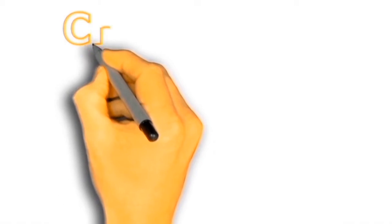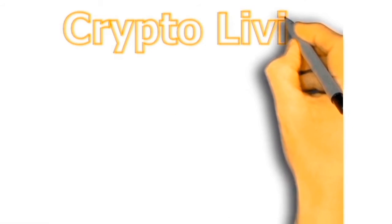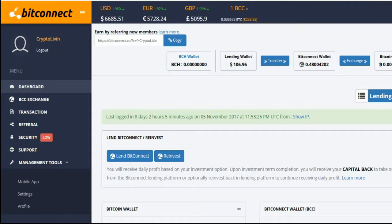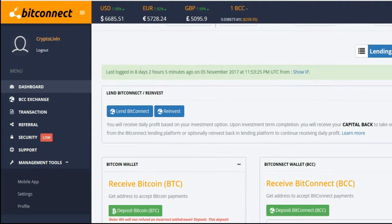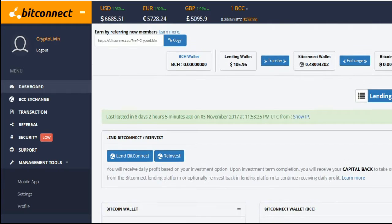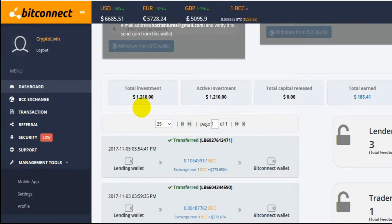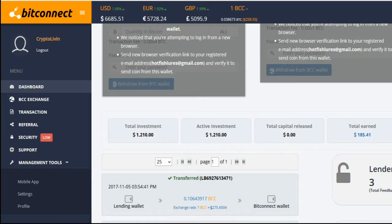Stay tuned for another interesting episode. Looking at my BitConnect account here — at least one of my BitConnect accounts — I have $106 in my lending wallet. I did a $1,000 loan about a week or two ago, and I've earned around $200.